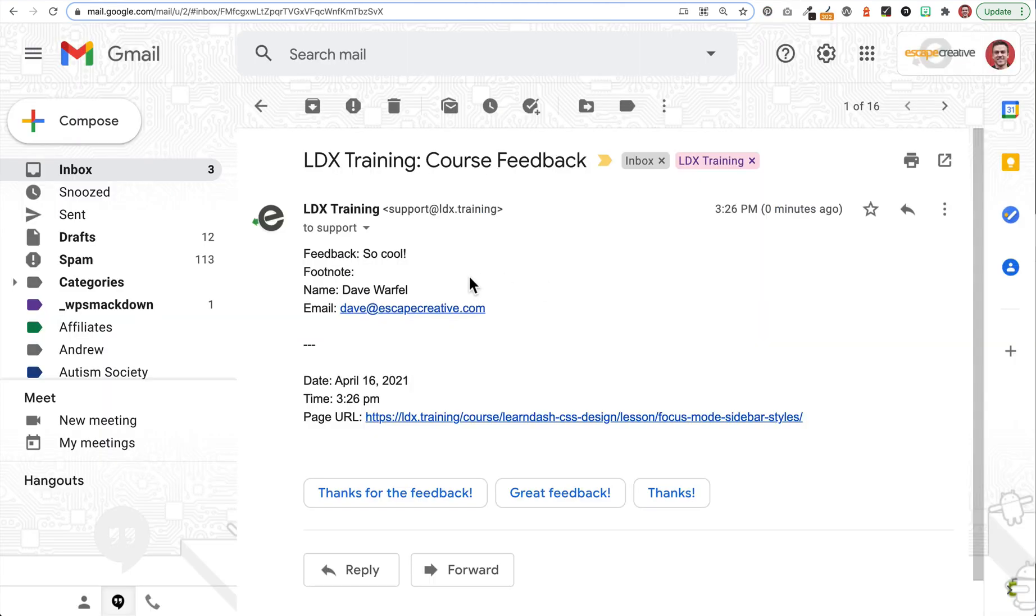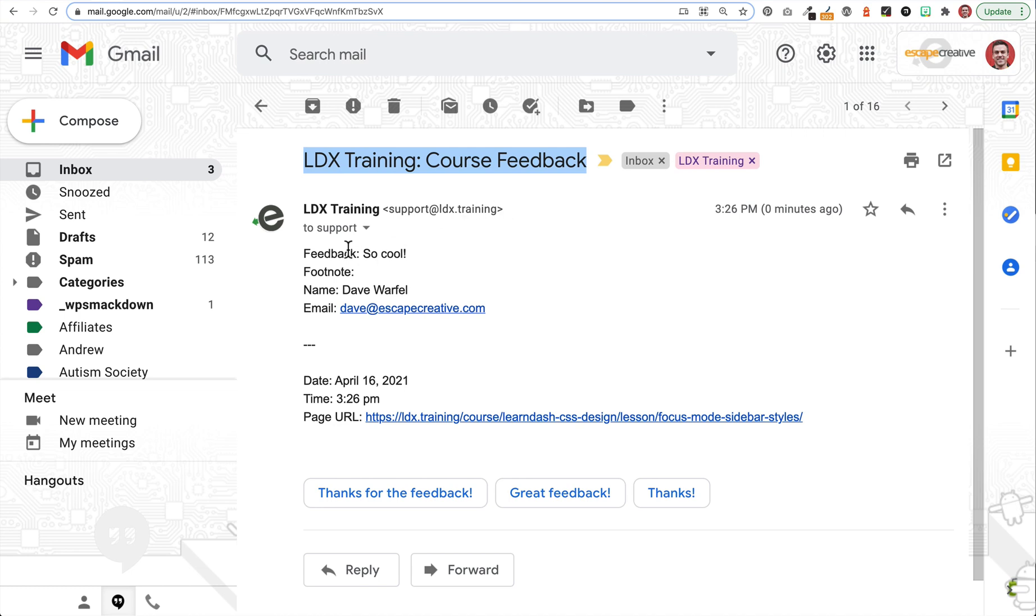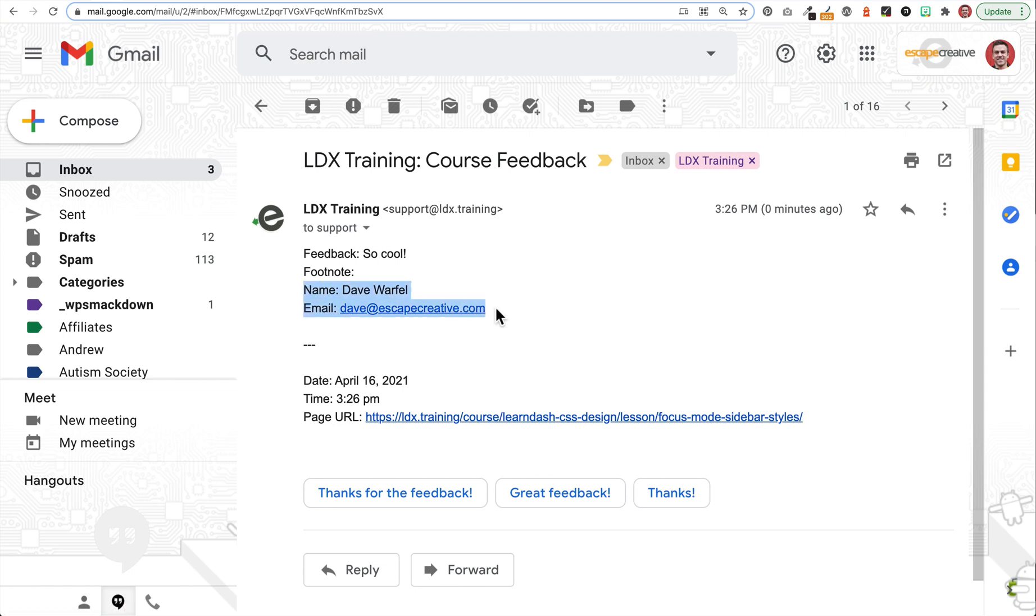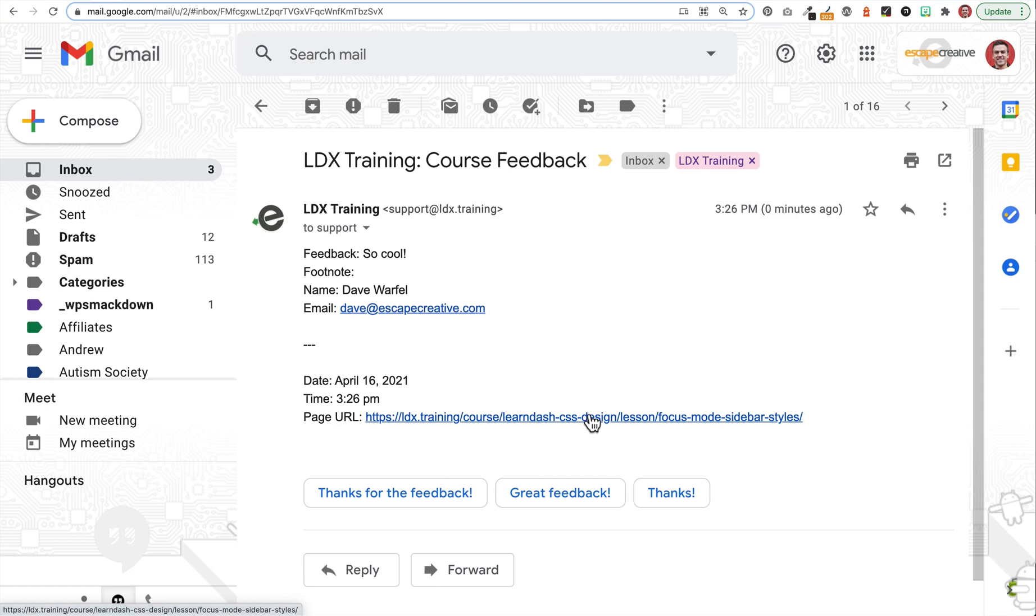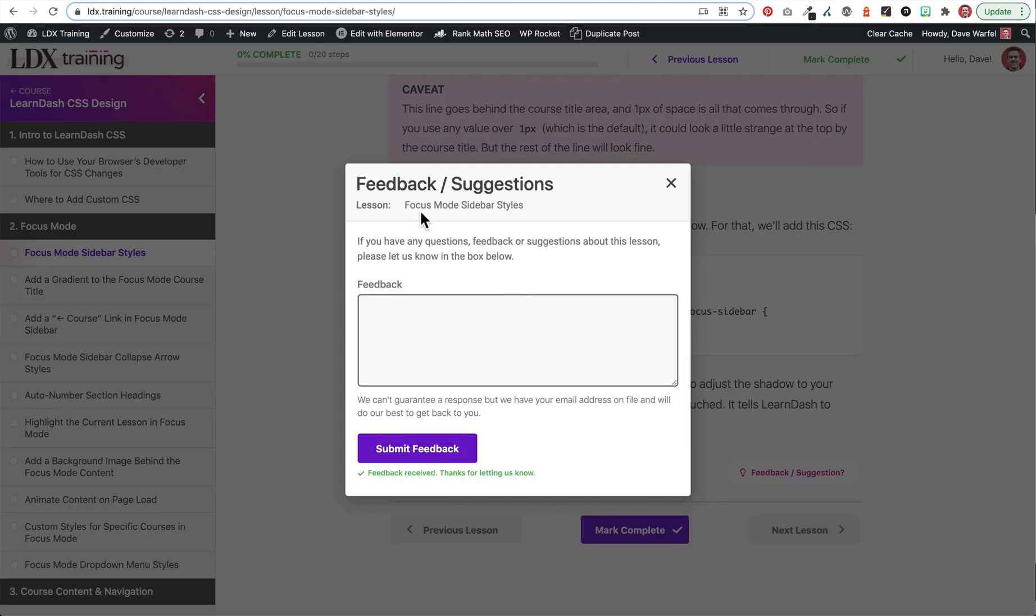And here's just a quick look at what that email looks like. So we've customized the subject line to be LDX training course feedback. We're sending it to support at LDX training, LDX.training. And then here we've got the feedback. This is so cool. This is what the user typed in to that box. And then we've got our name. We've got the email. These are the hidden fields that only the admin sees. And then these are the extra metadata fields down here that we selected and told Elementor that we want this information as well. So it's the date, the time, and then the page URL. And this page URL tells us exactly which lesson they were on. So that's how we do it.